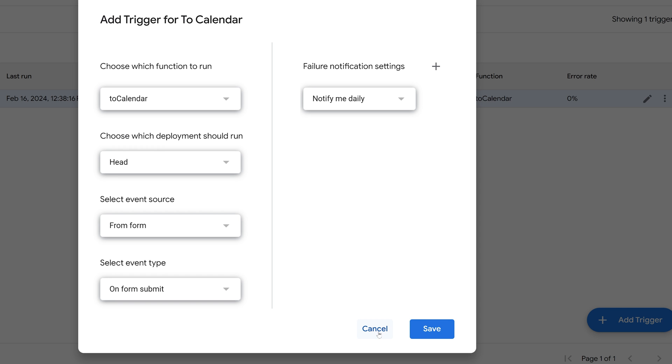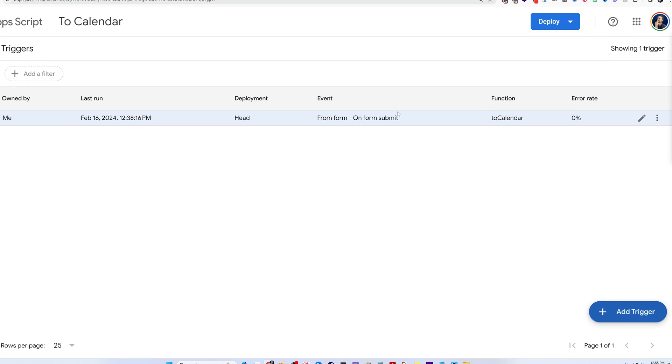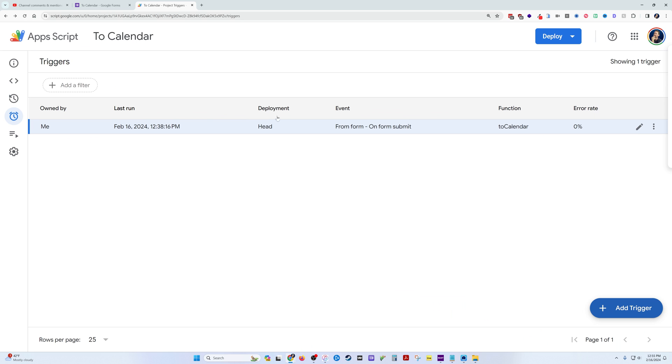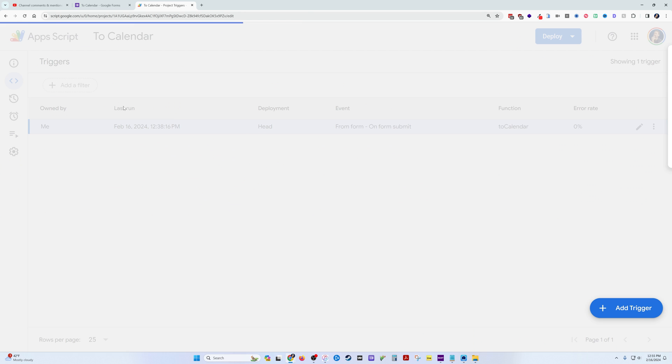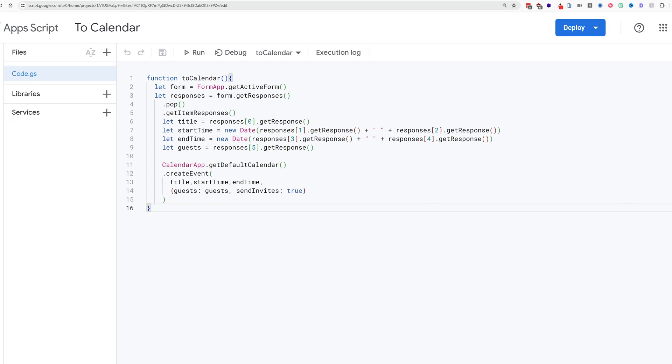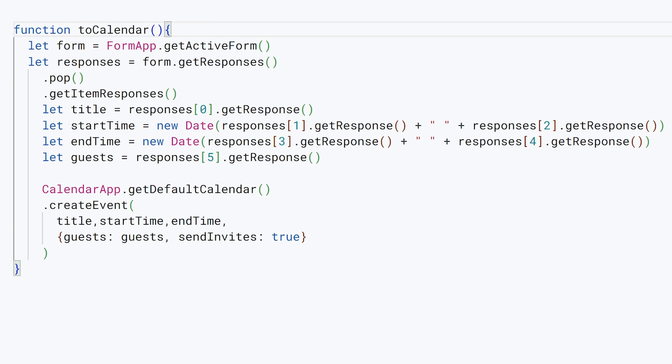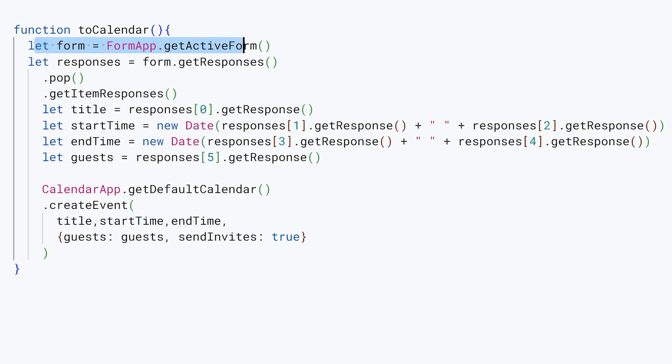Okay, so here's our working trigger. We go back into the code and we can walk through what this code is doing. The function is To Calendar—it's going to run whenever we submit a form response. The first thing we're going to do is say the form is FormApp.getActiveForm. That's going to grab our active form.